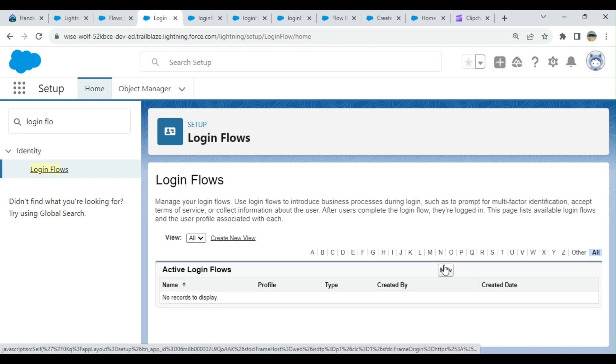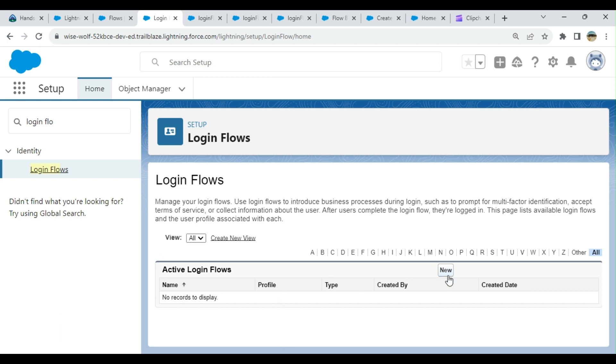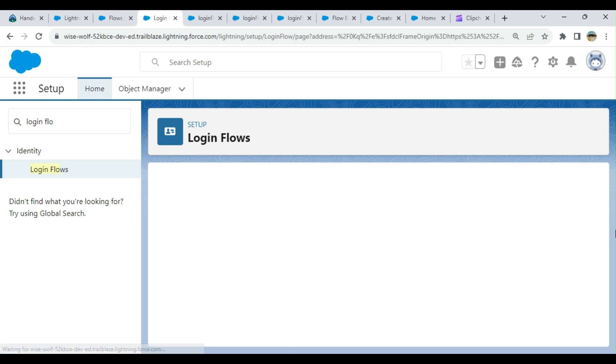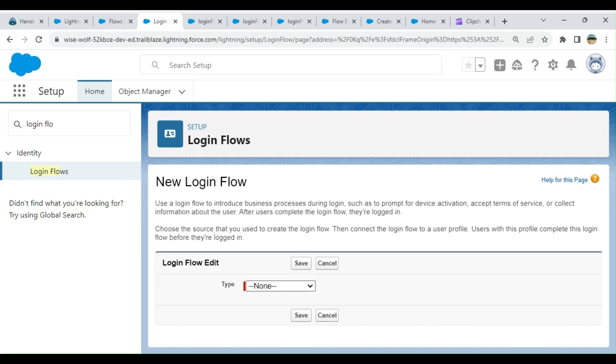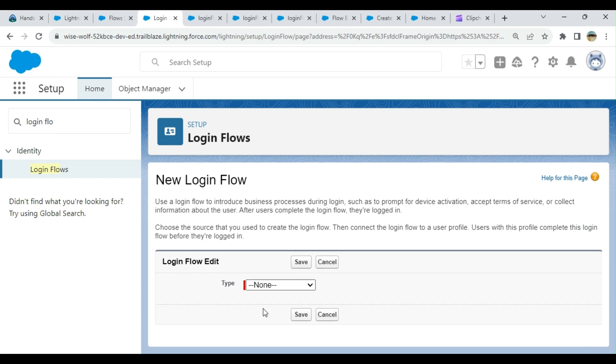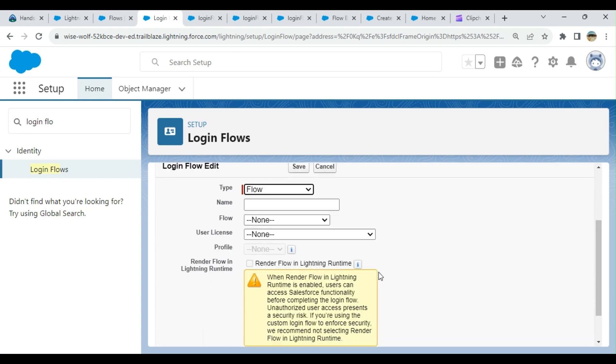There are none here, so I'm going to create a new login flow. A login flow can be a Visual Force page or a flow. These days we use flows. Visual Force pages are kind of obsolete—they're not the pathway forward in Salesforce.